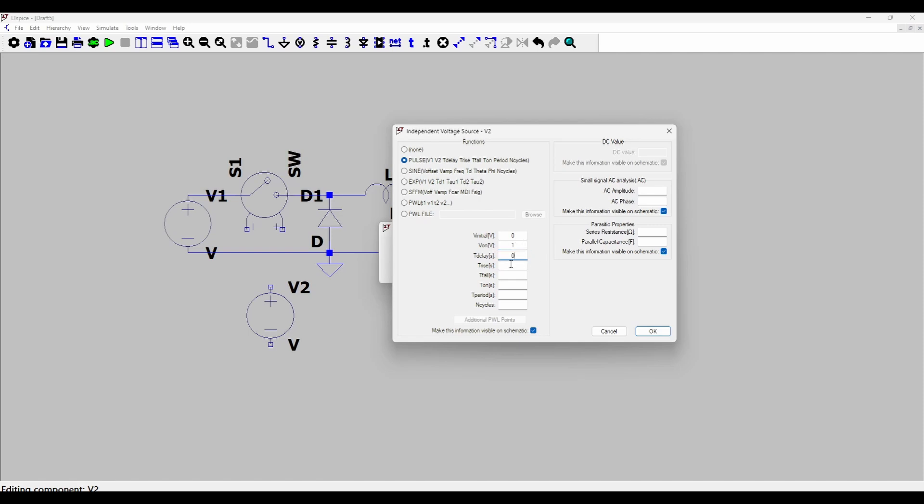We need to give it a pulse which starts from zero initially and goes to V_on of one volt. The delay let's put it zero. Rise time and fall time also zero because this is an ideal simulation. We just want to see buck converter operation with a spice simulation. And T_on I will put it as T_on within curly braces.